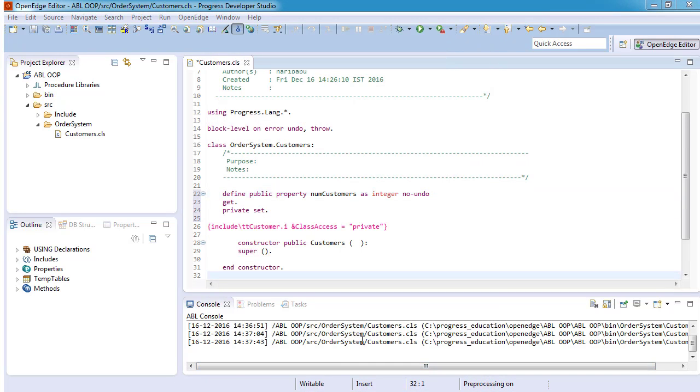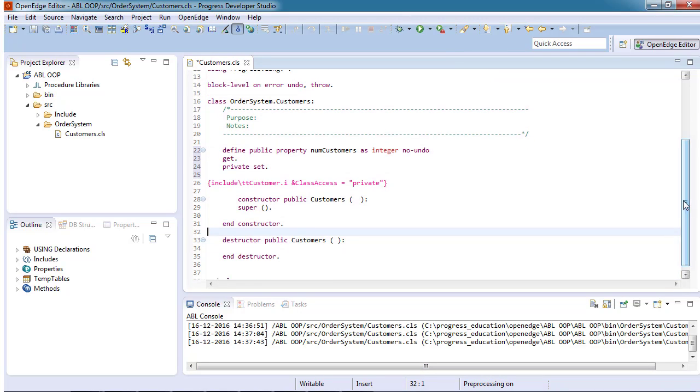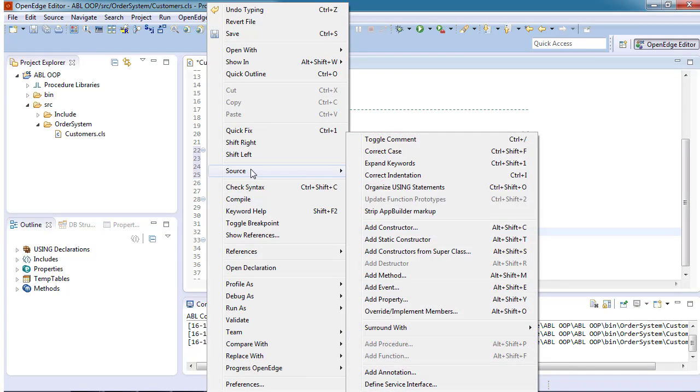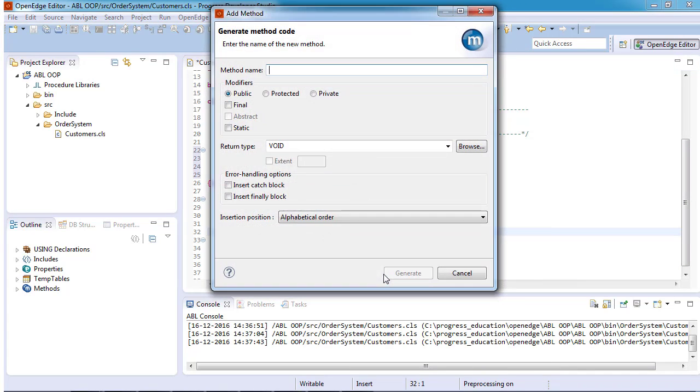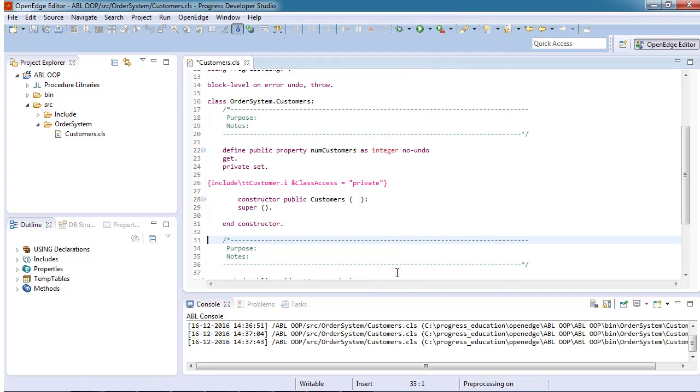Next, we will add the getCustomer method to the customers class using the add method wizard. We place the cursor after the constructor and right-click to select source add method. We enter the name of the method as getCustomer and ensure that the modifiers are set to public and the return type is void. When the wizard ends, the generated method code is inserted.